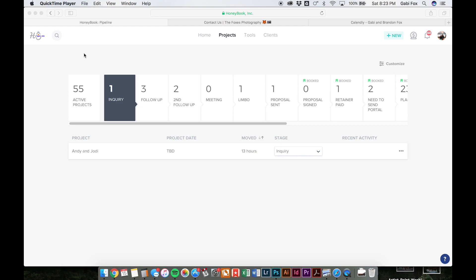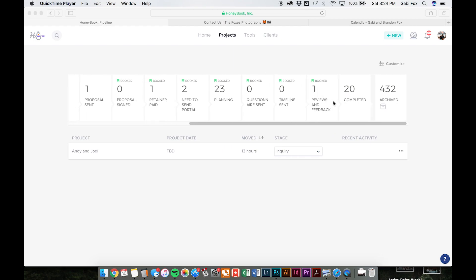So when you log into HoneyBook, this is what you see. This is called your pipeline, and it's essentially a tracking system of all of the stages that you go through with you and your client, from beginning to end, inquiry to all the way to completed.